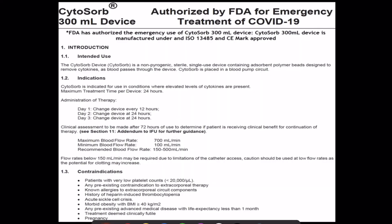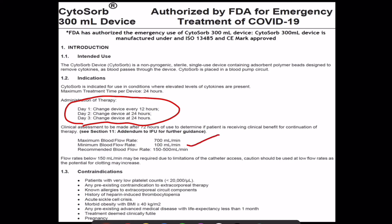It is recommended to use CytoSorb for three days, changing the filter every 24 hours. The minimum flow is 100 and the maximum is 700, but the optimal recommended range is 150 to 500. Contraindications include low platelets, other contraindications to extracorporeal therapy, allergies, heparin-induced thrombocytopenia, sickle cell crisis, morbid obesity, life expectancy less than one month, pregnancy, and a clinically futile state.